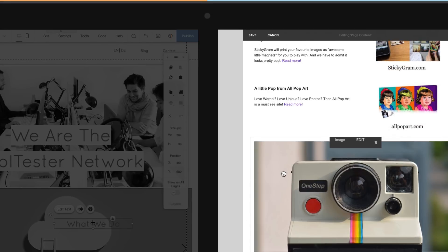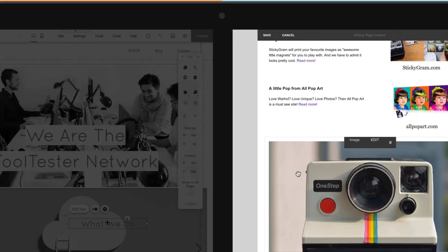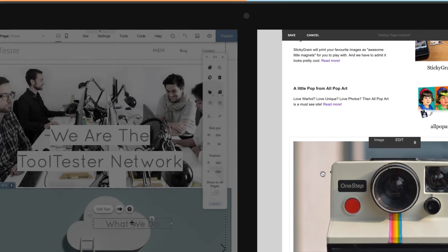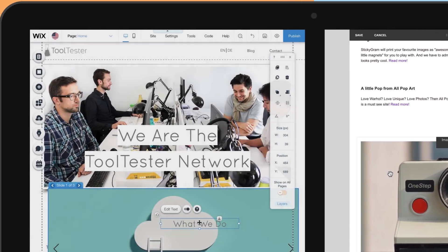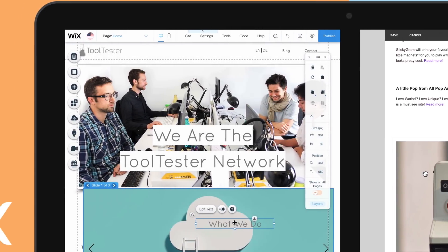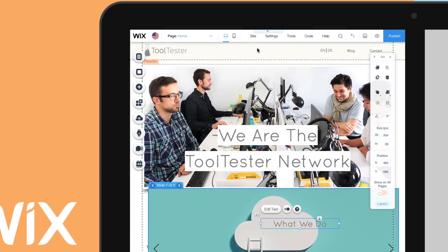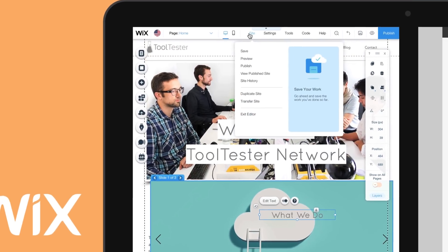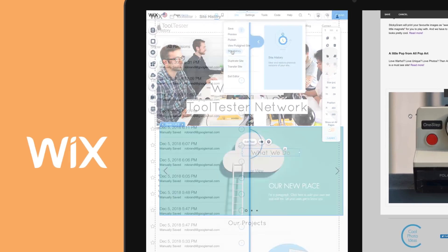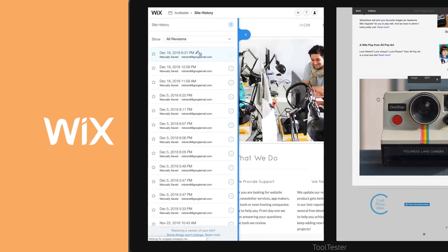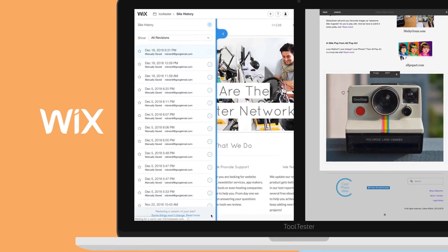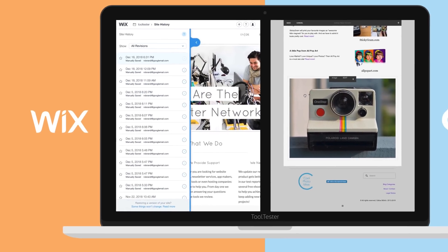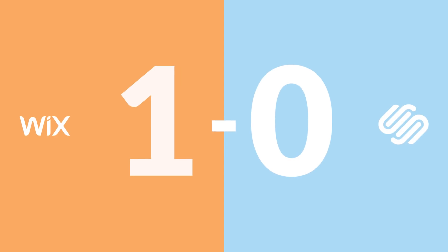Squarespace does have the advantage that it's more structured and it'll be slightly harder to mess up your website completely. However, should disaster strike your Wix website, you can always use the powerful Backup and Restore feature to get one of your previous site versions back. Squarespace doesn't have anything comparable. Wix takes this point home with ease.